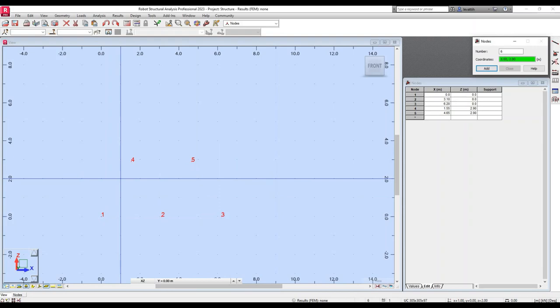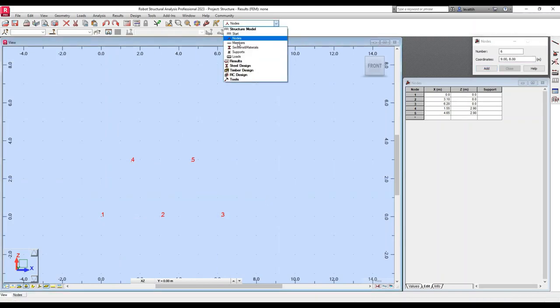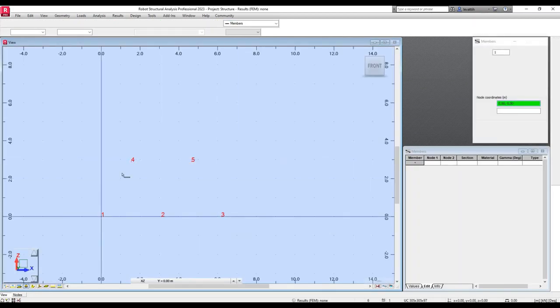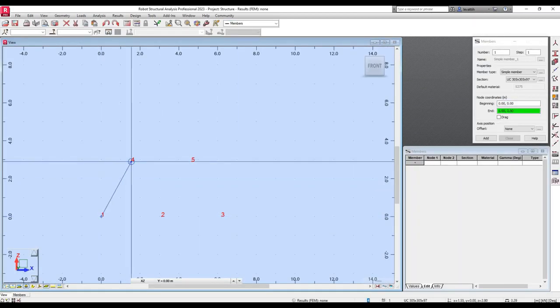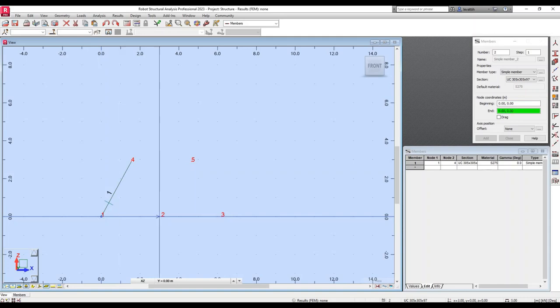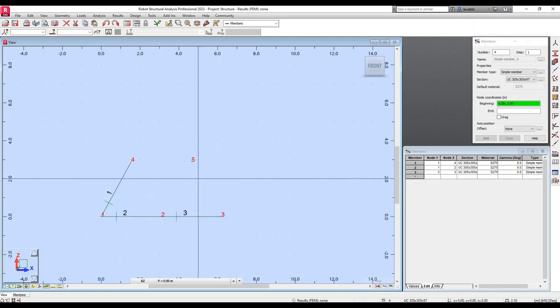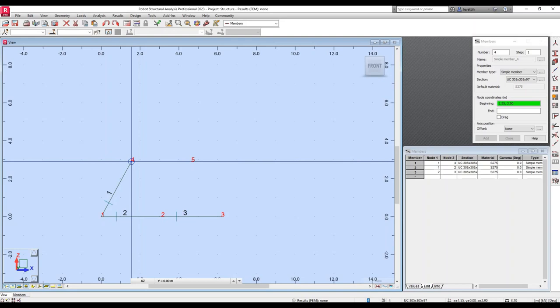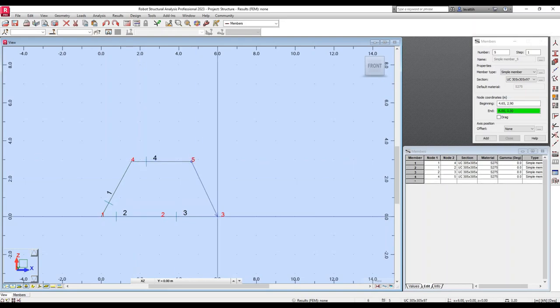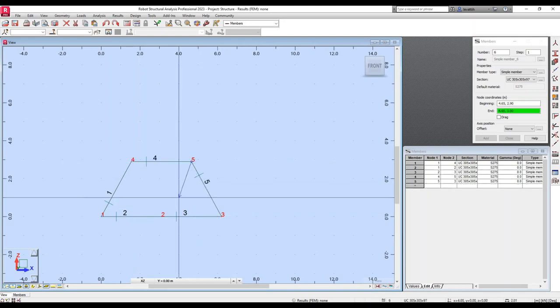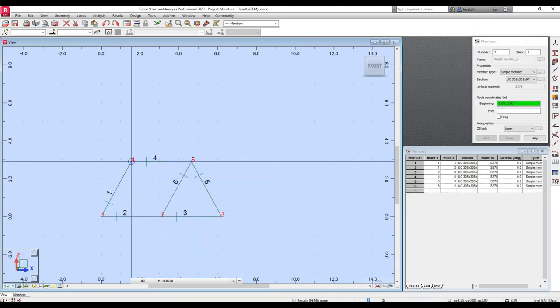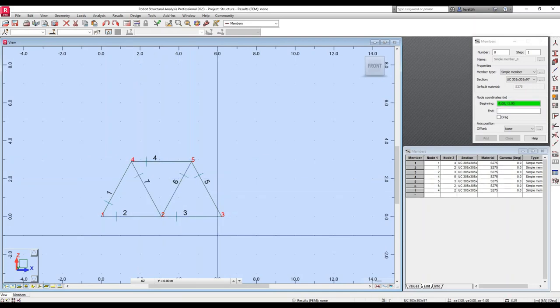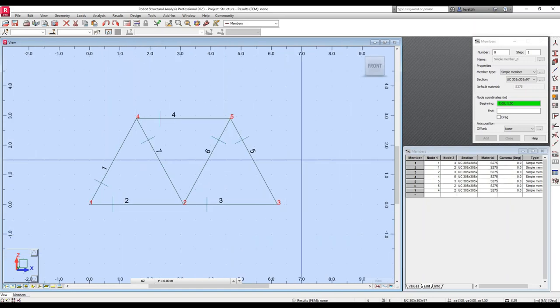After that, once I have the location of the nodes, I can create the bars by selecting members in here and just selecting a couple of points for every bar to create them. So after a few clicks, I have created all the bars of this truss.